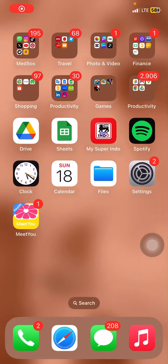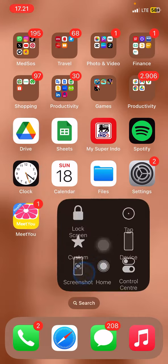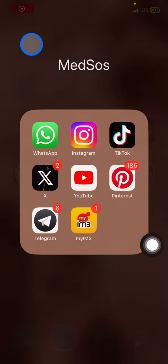Hello everyone, welcome back to this channel. In this video I wanted to show you how to create a poll on the Instagram application. The first thing you have to do is go to your Instagram application.